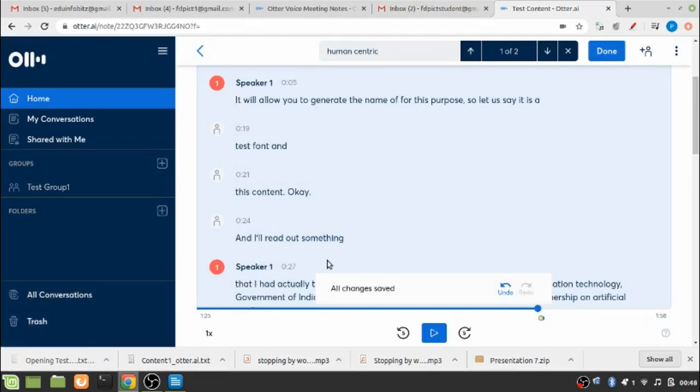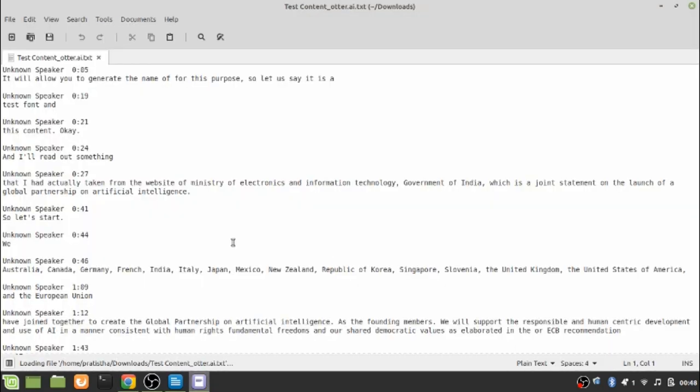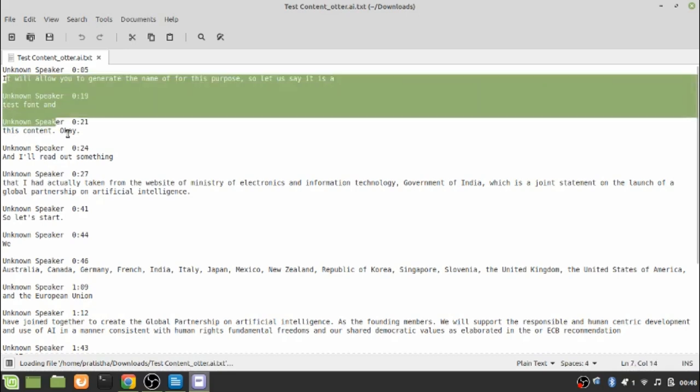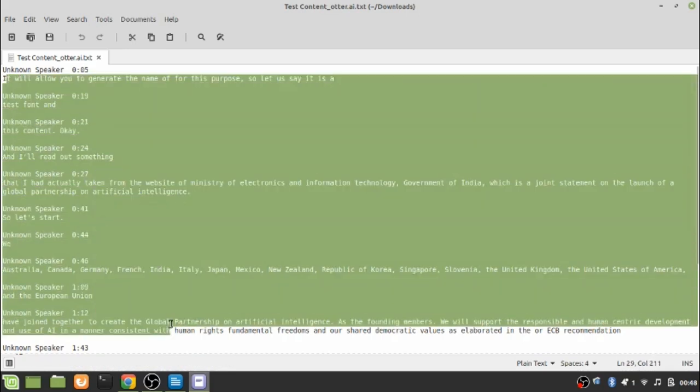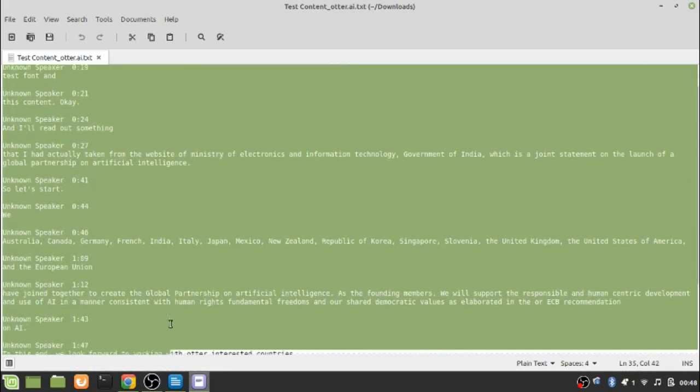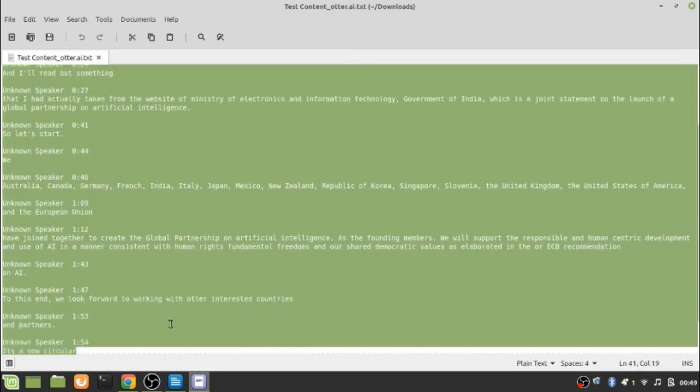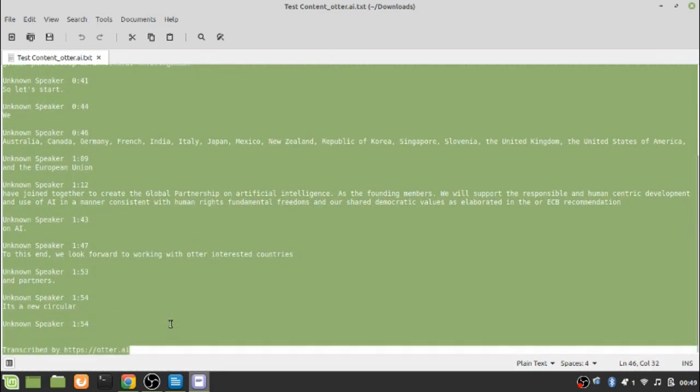You can see that the file has finished exporting and if I open, you can see that these are the things that have been transcripted in a text document.